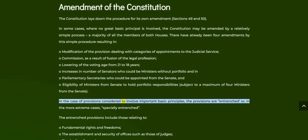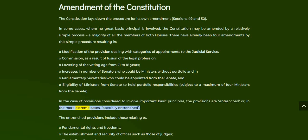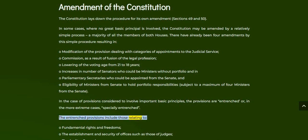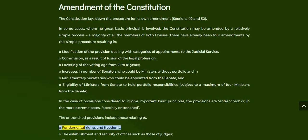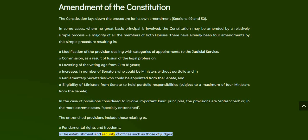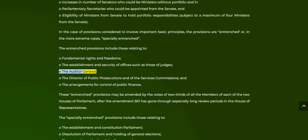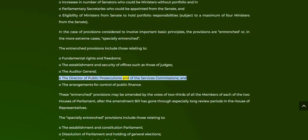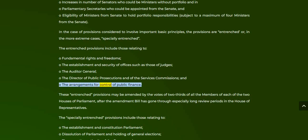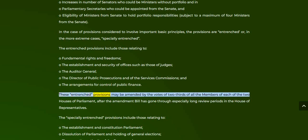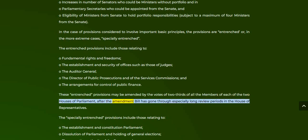In the case of provisions considered to involve important basic principles, the provisions are entrenched or, in the more extreme cases, specially entrenched. The entrenched provisions include those relating to fundamental rights and freedoms, the establishment and security of offices such as those of judges, the Auditor General, the Director of Public Prosecutions and the Services Commissions, and the arrangements for control of public finance. These entrenched provisions may be amended by the votes of two-thirds of all the members of each of the two Houses of Parliament, after the amendment bill has gone through especially long review periods in the House of Representatives.